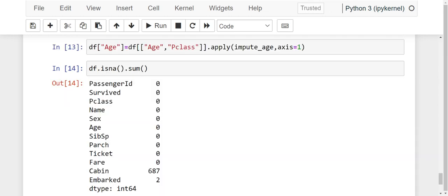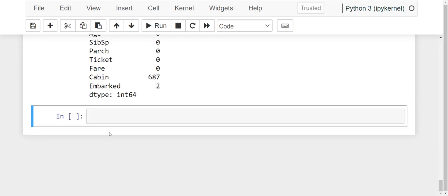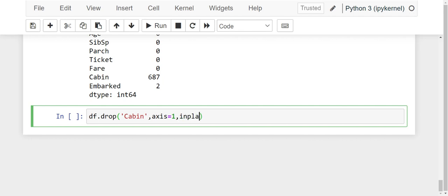We have successfully handled the missing values in the age column. Now if you see, there are 687 missing values in the cabin column. So what should we do with the cabin column? We have to just drop it. Let's do that: df.drop('cabin', axis=1, inplace=True). We specify axis=1, otherwise the computer won't know where to look for cabin. And to make the changes permanent, we write inplace=True. Now let us run this code.